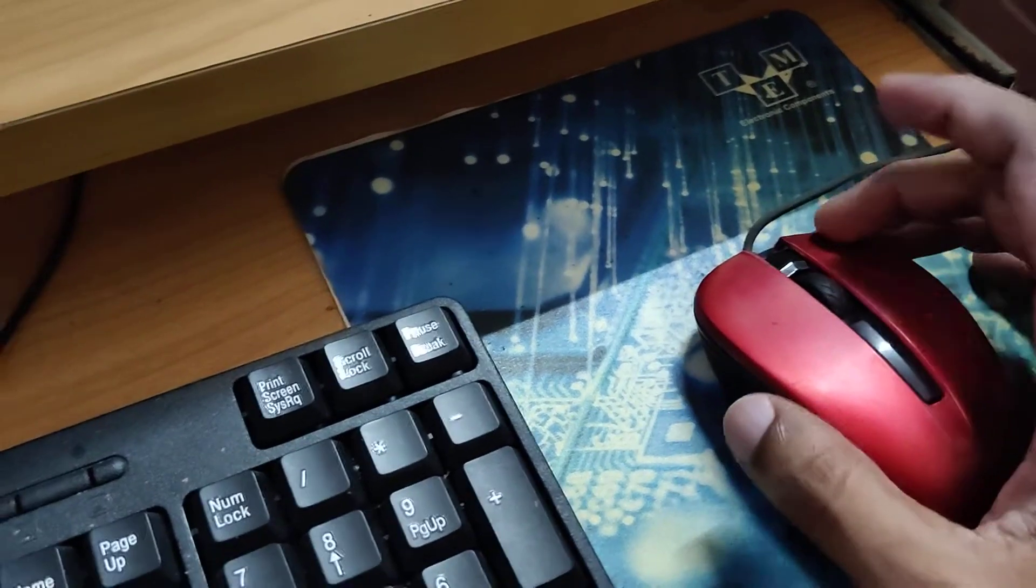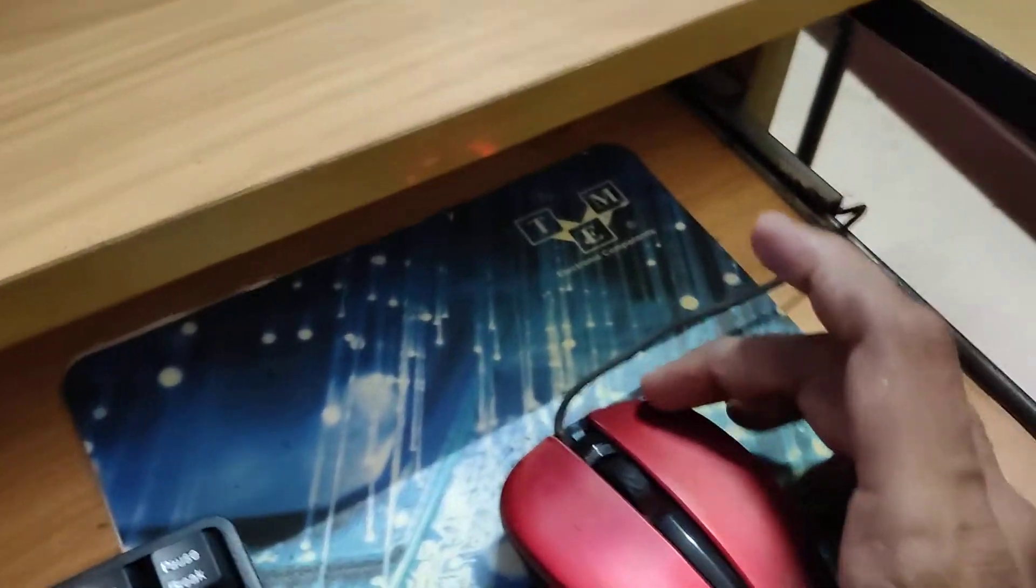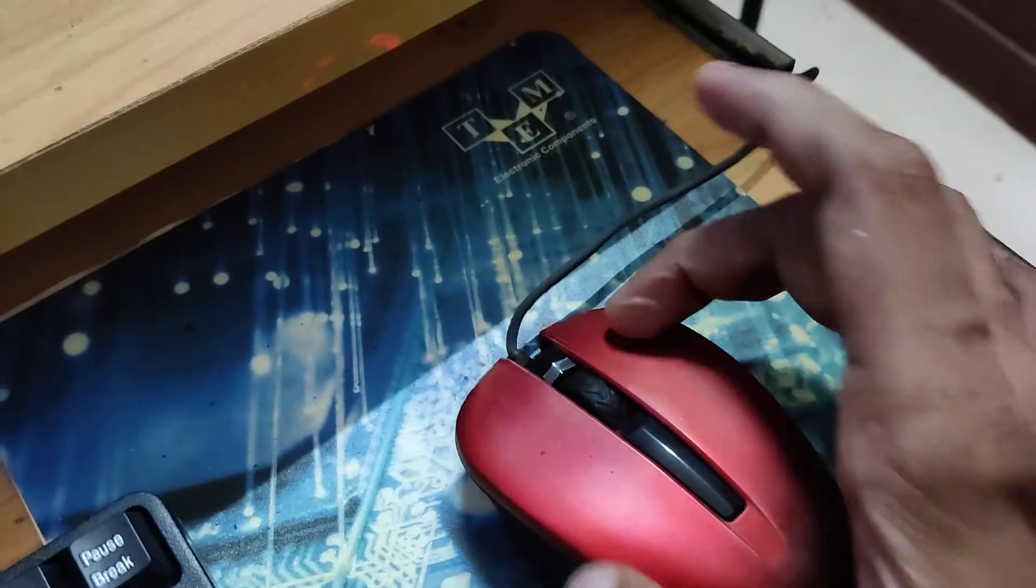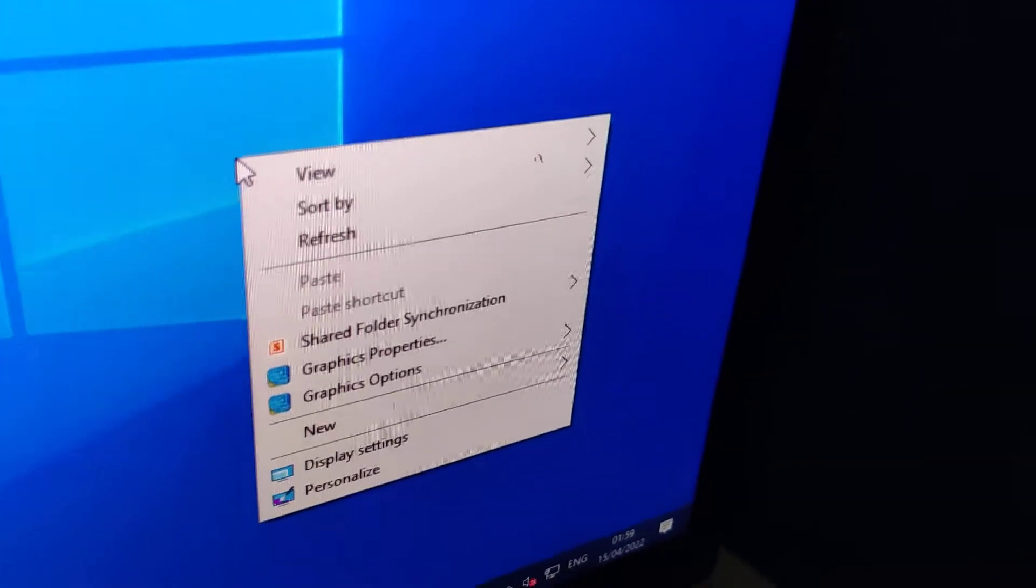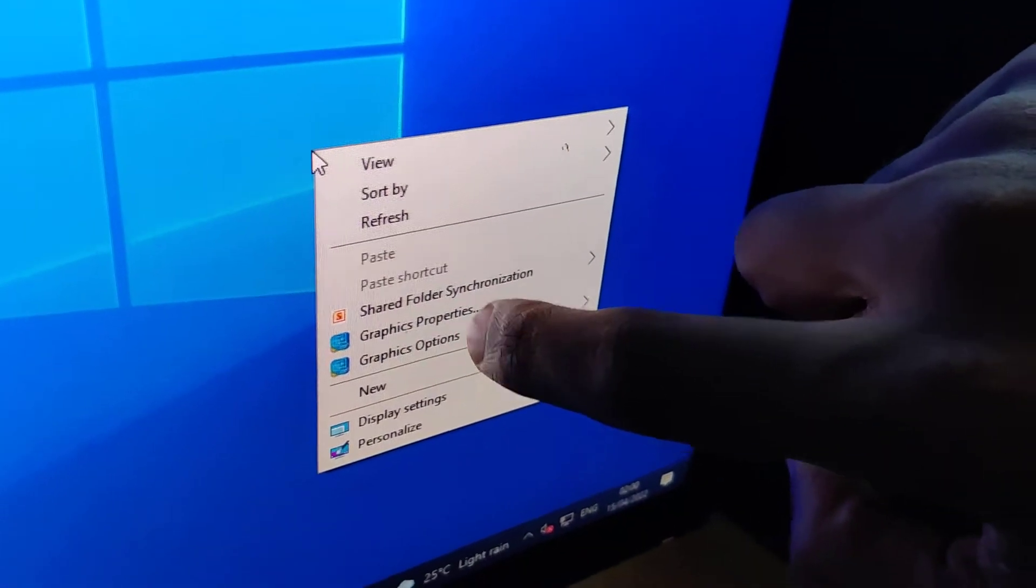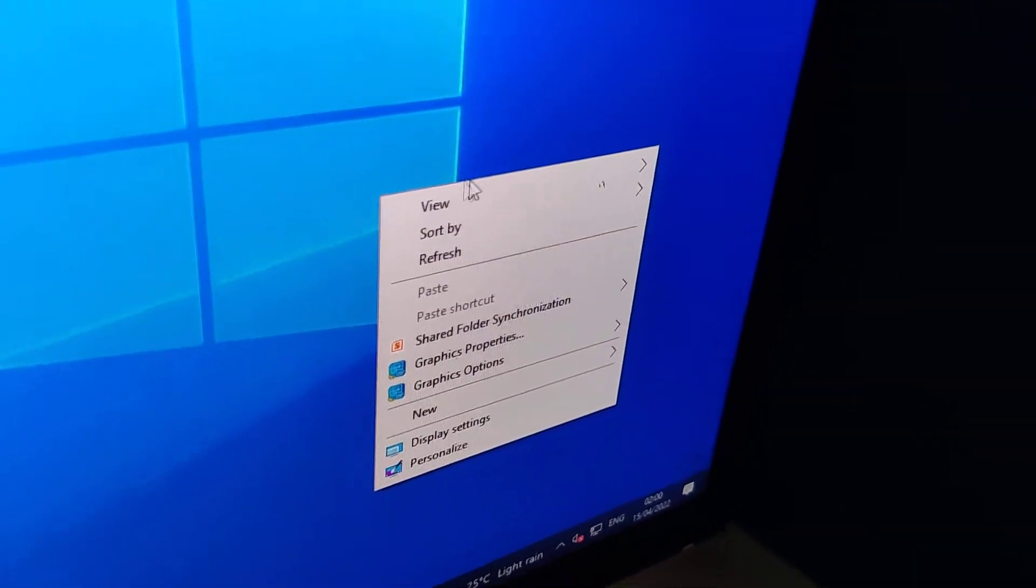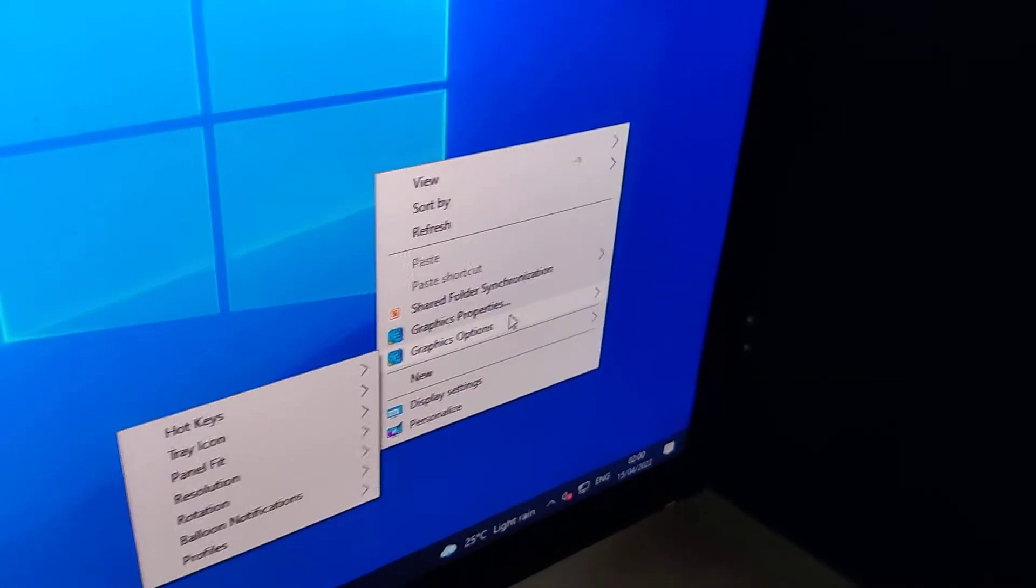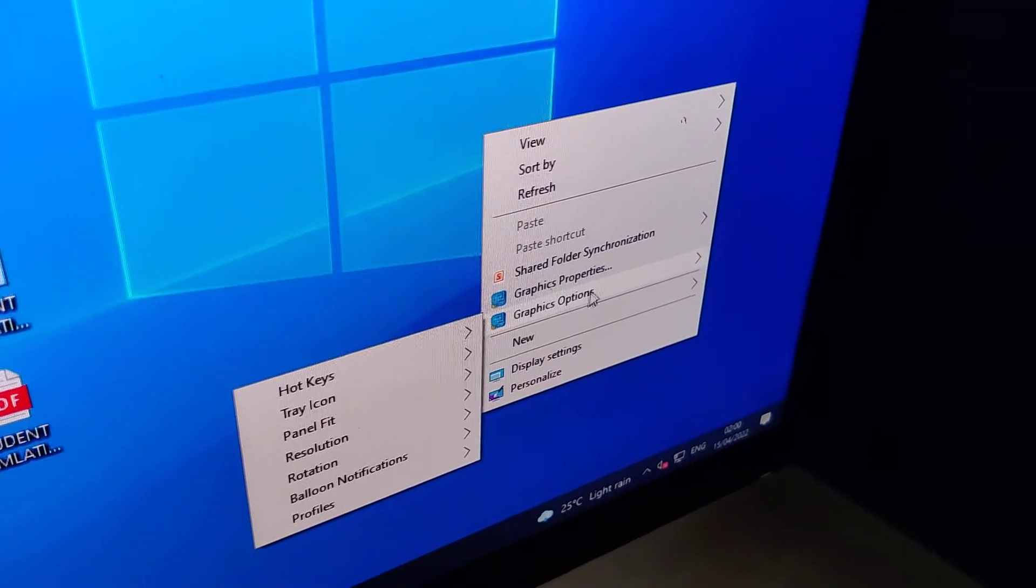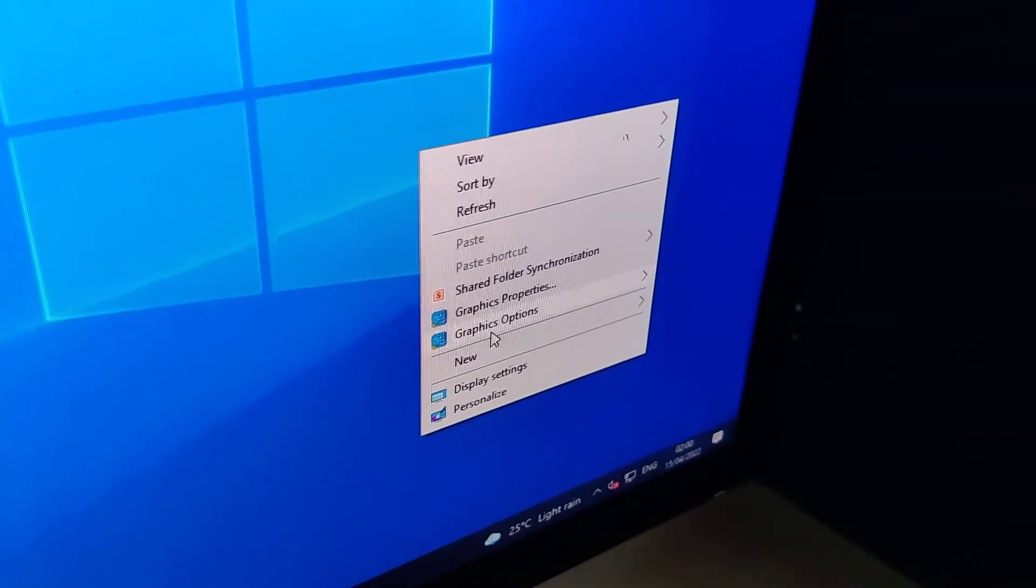Right-click on an empty area of your screen. You can see Graphics Option here. Click on Graphics Option, and you will see the option for auto keys.